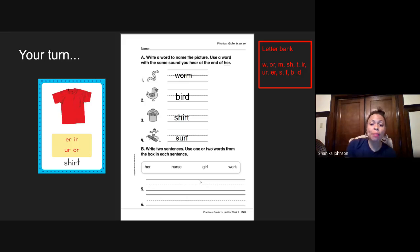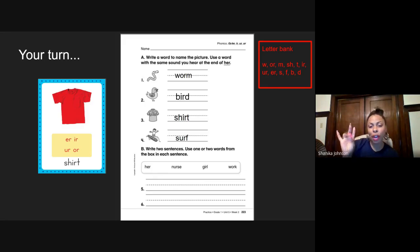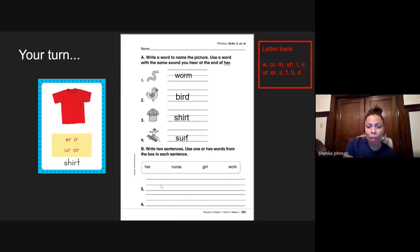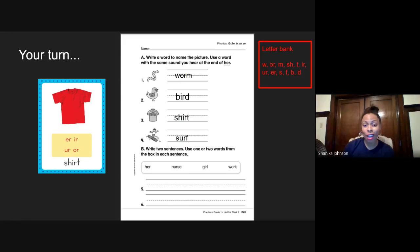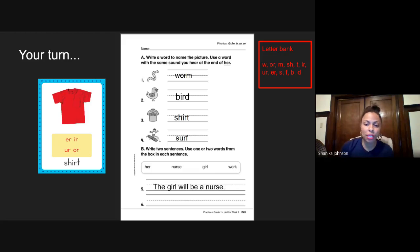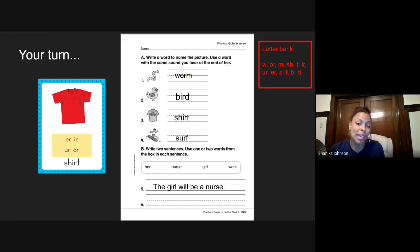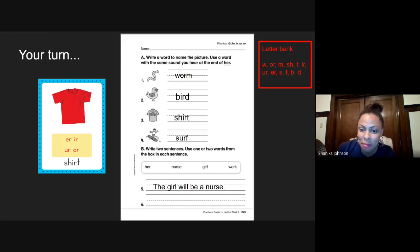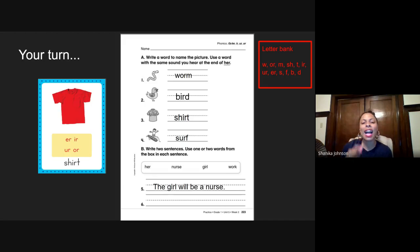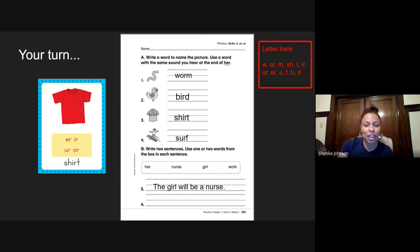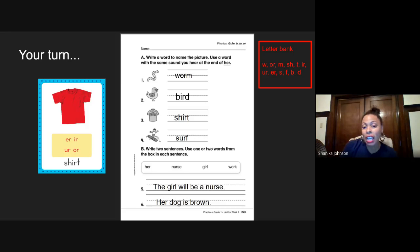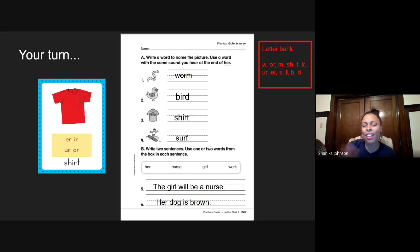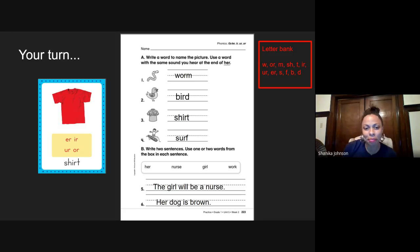You could have tapped all of these words out with your elbow up. Now you won't have the same sentence as me, but as long as you used one of the words from the box, that's all I asked for. So here's my first sentence. The girl will be a nurse. Did anybody have this sentence? It's okay if you didn't. I'm sure your sentence is just as great. Here's my next sentence for number six. Her dog is brown. Did anybody have this sentence? That's okay. You guys come up with great sentences all the time.